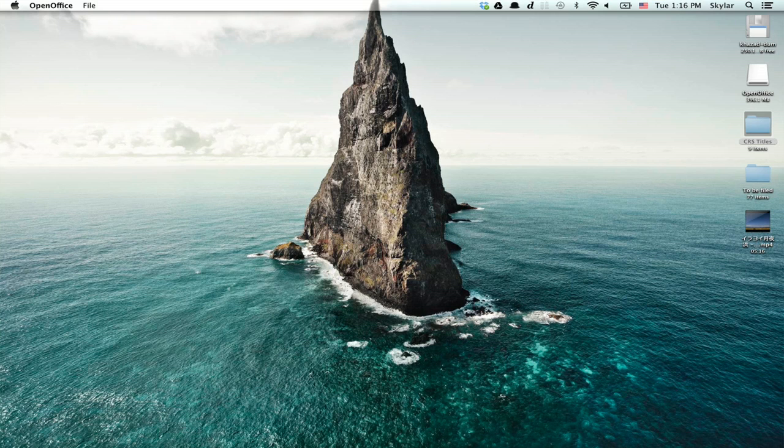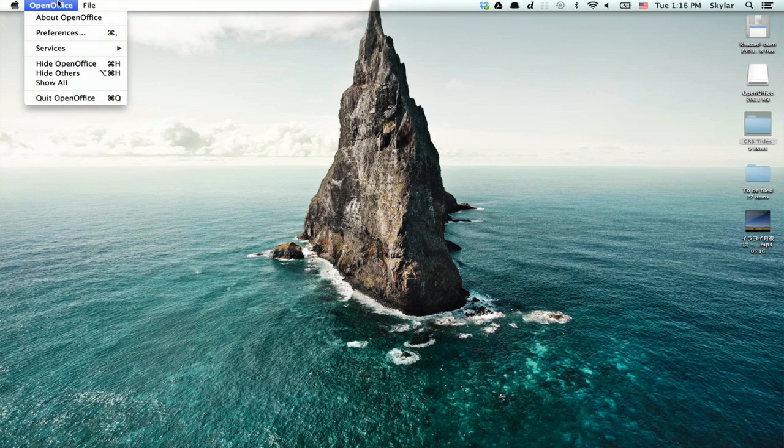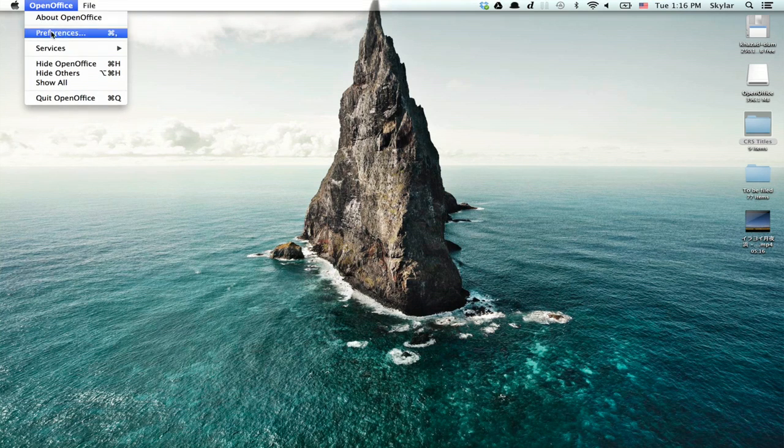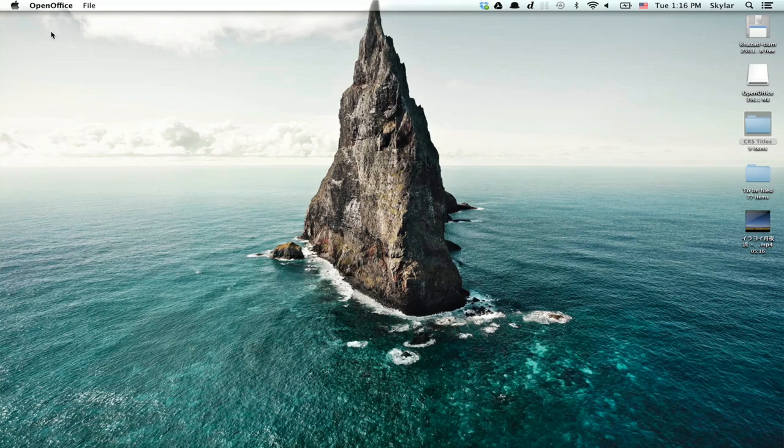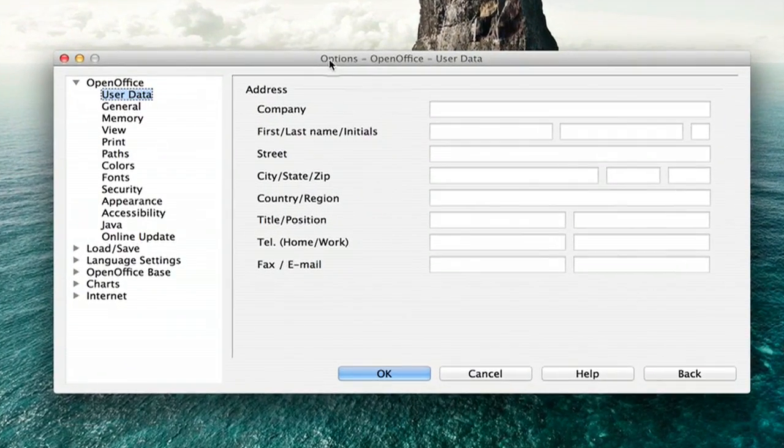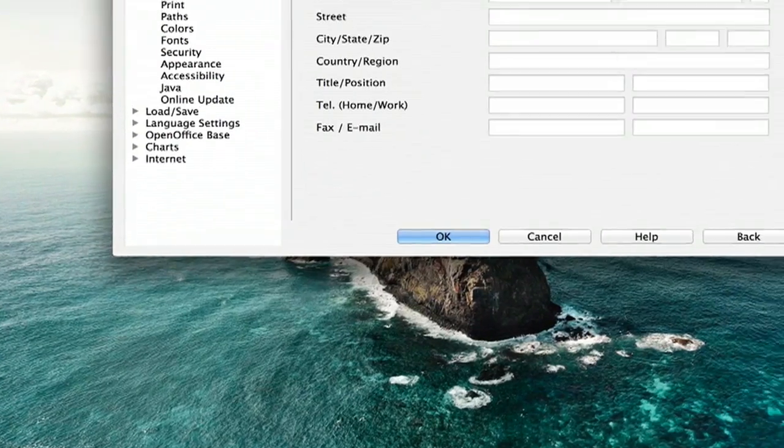All that's left at the top is OpenOffice and File. So go to OpenOffice and Preferences and you'll see this window pop up.